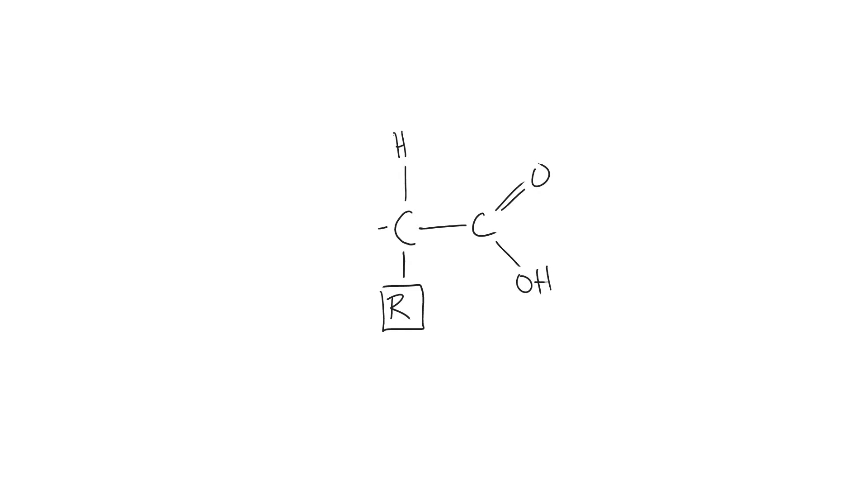And then to the left of our central carbon is going to be our amino group, which is an NH2. This would be all of the necessary components in order to earn full marks on how to draw a generalized amino acid structure.